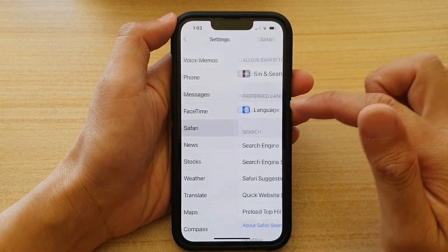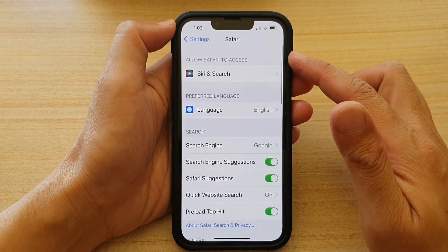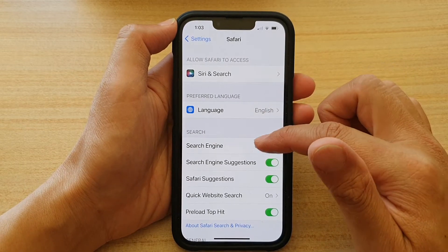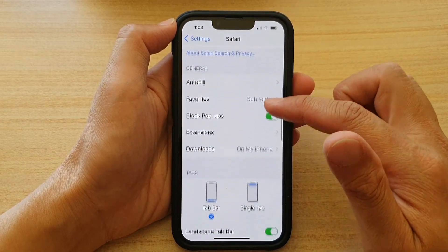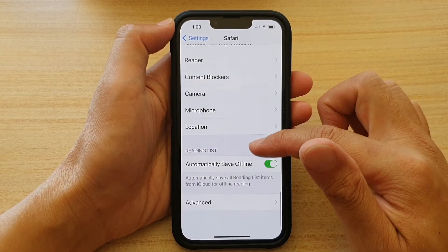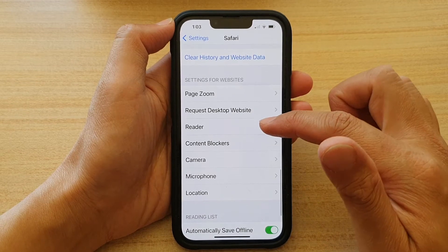Tap on Safari, and in the Safari settings page, swipe up to go down, and then tap on Reader.